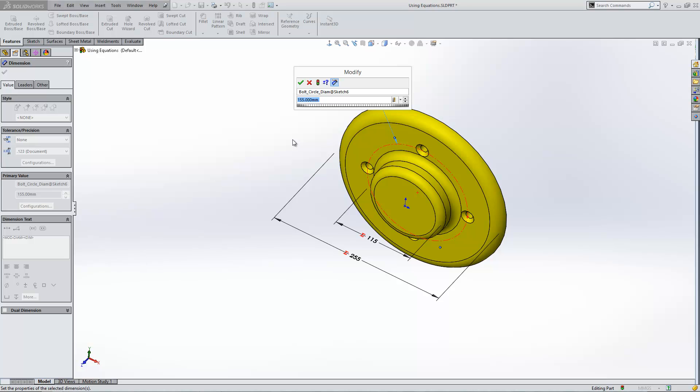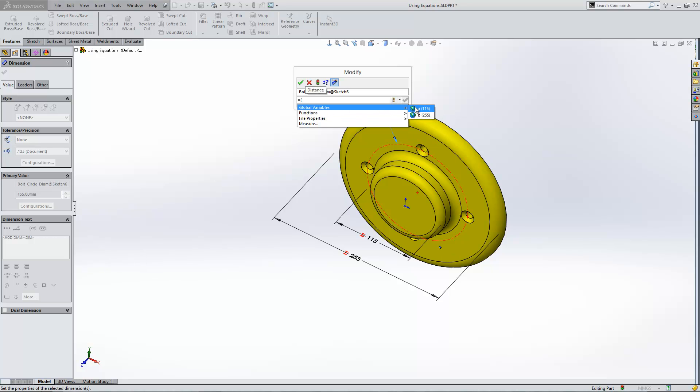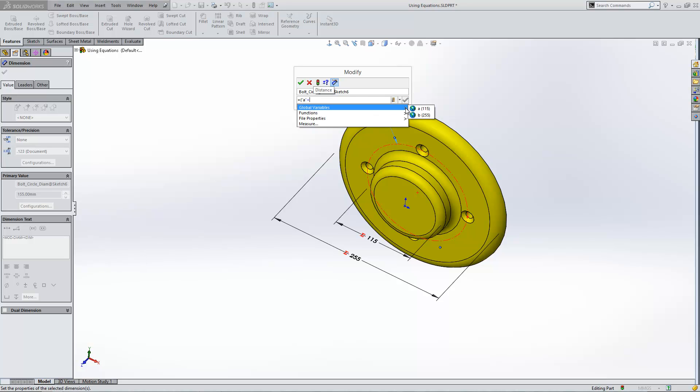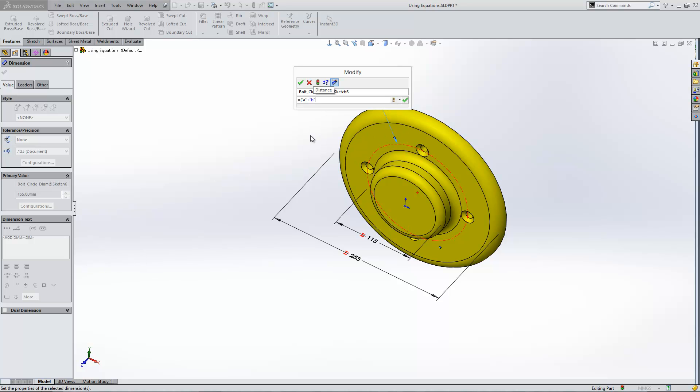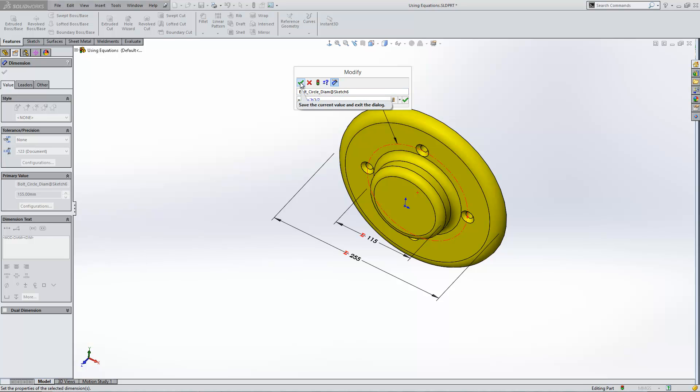So for this dimension, I can just type in equals again to start creating my equation. I can then do equals and select my global variable A, add it to B, close brackets, and then I can just do divided by two.